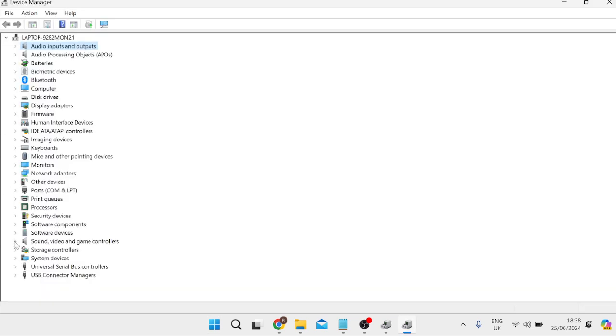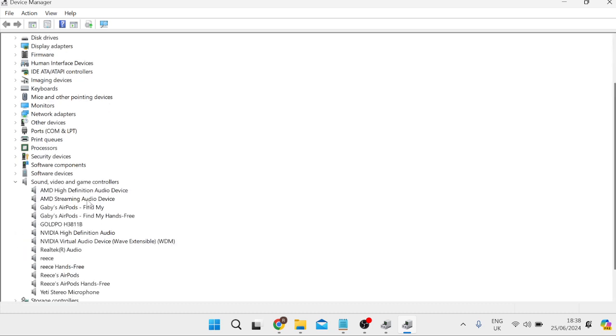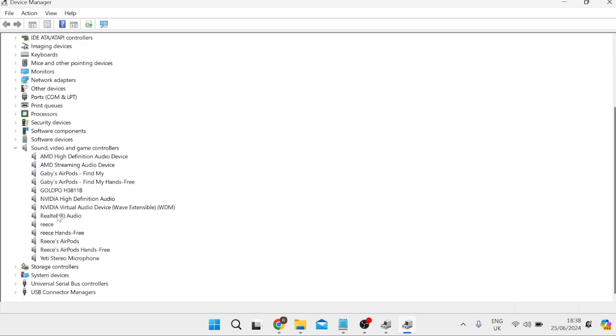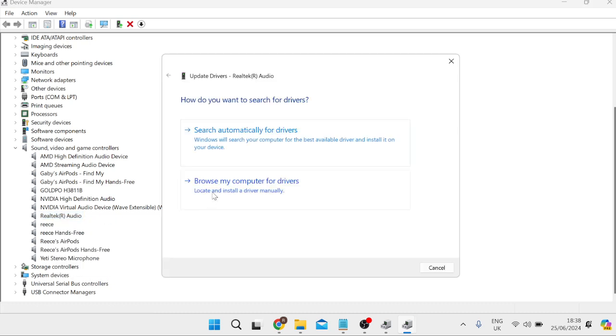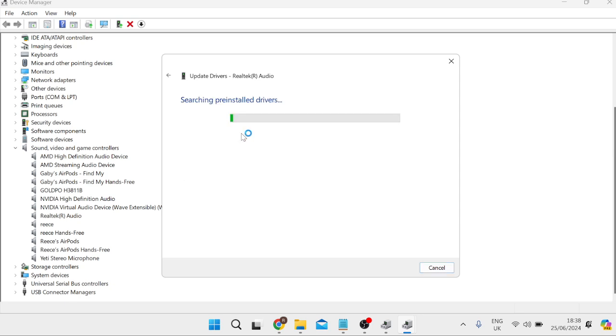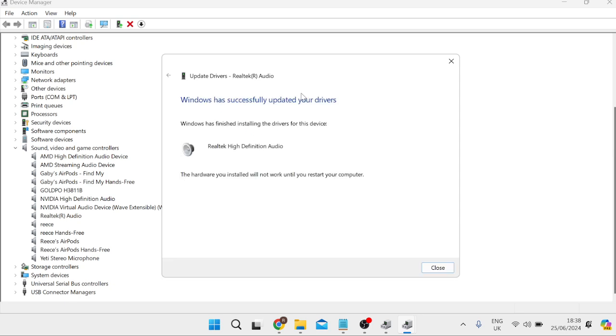Inside of here we need to come down to sound video and game controllers and expand this list. Inside of here you should see your Realtek Audio device and all you simply need to do is right click on this and come into update driver and then we can press search automatically for drivers.